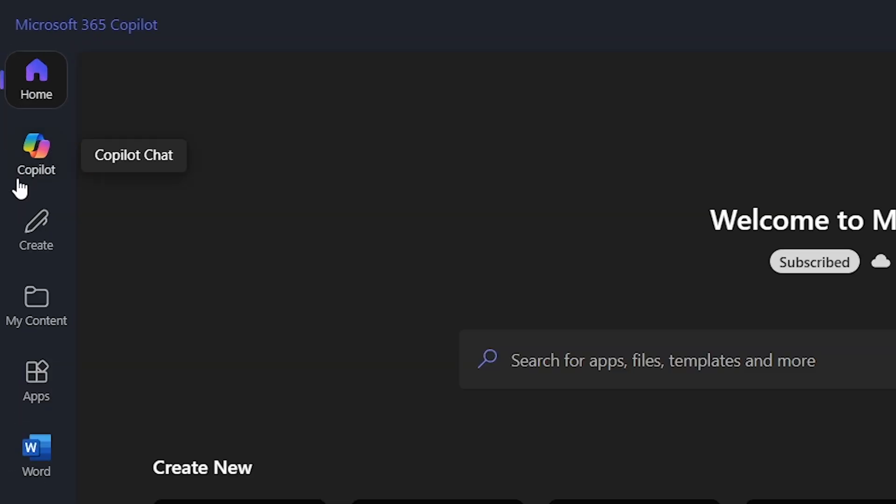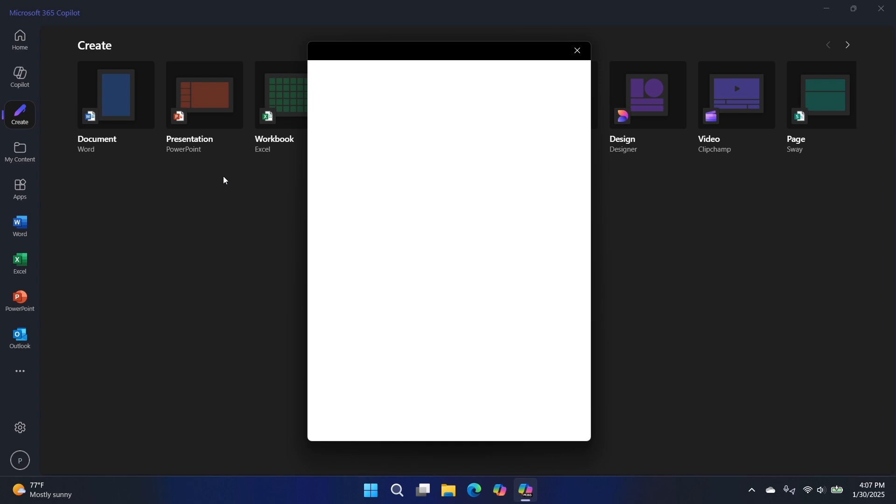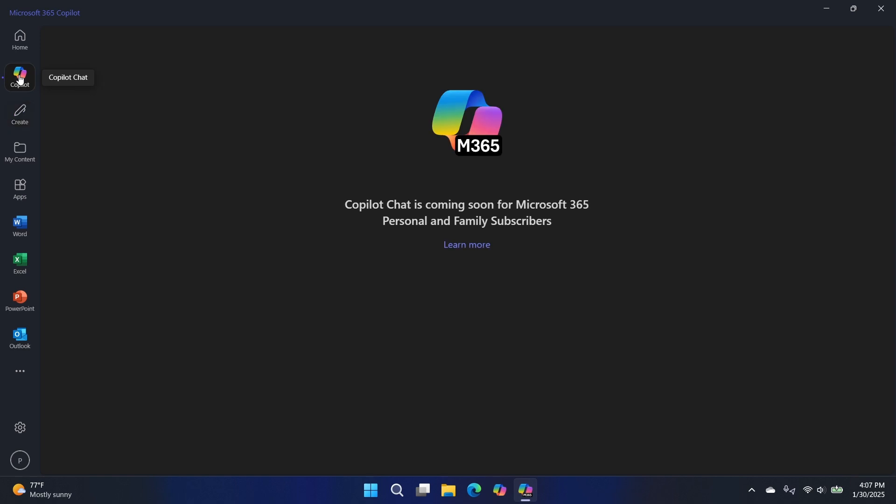But there's this new copilot option here on the left. I think that's, and Create's actually new too, but Create is a new front end for all of the apps where you can create something new, a document, a presentation, a workbook, et cetera. But that's not a big, big deal.